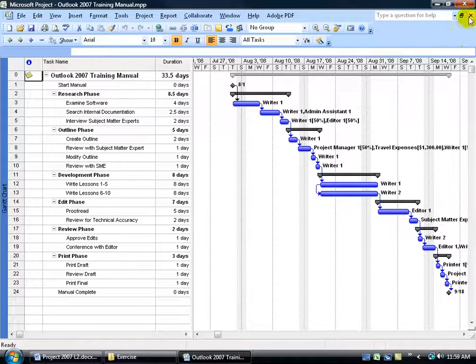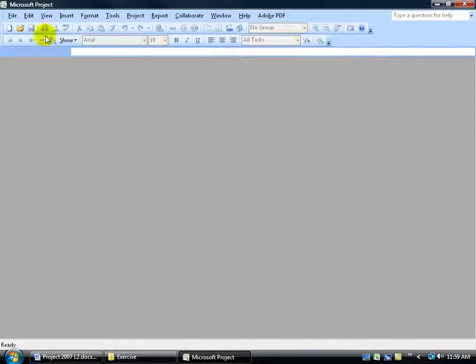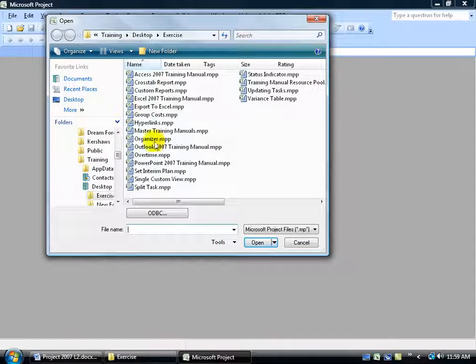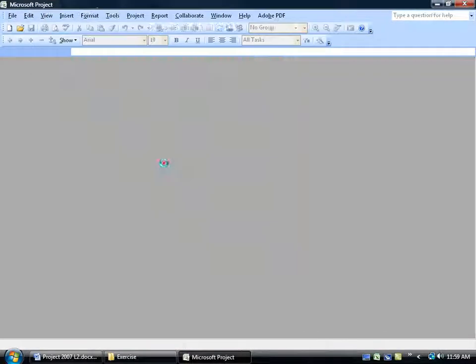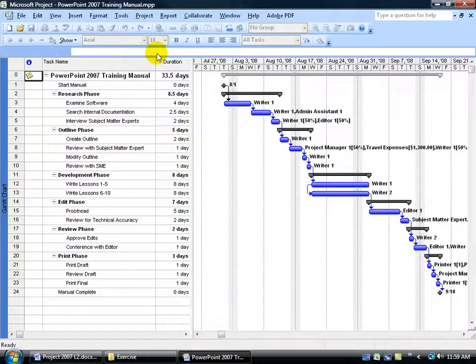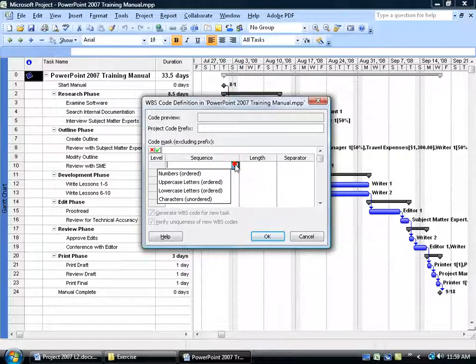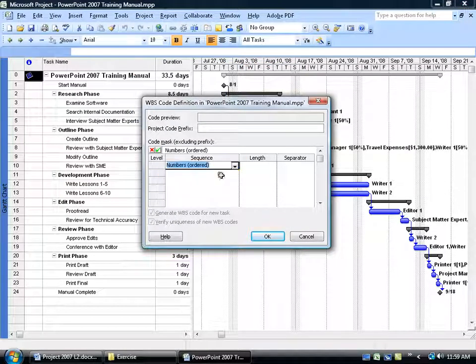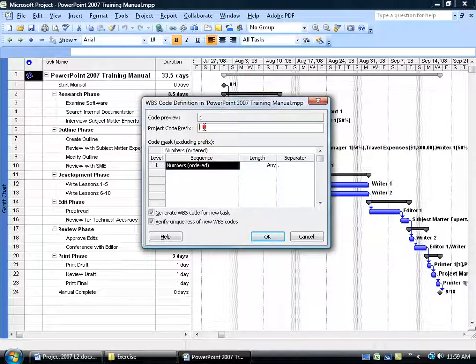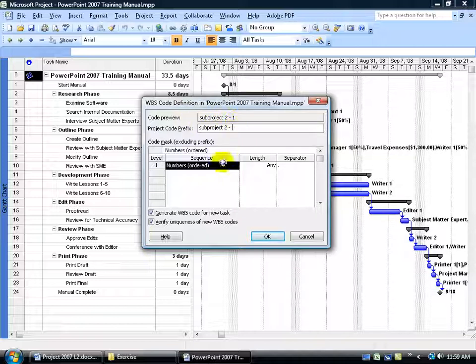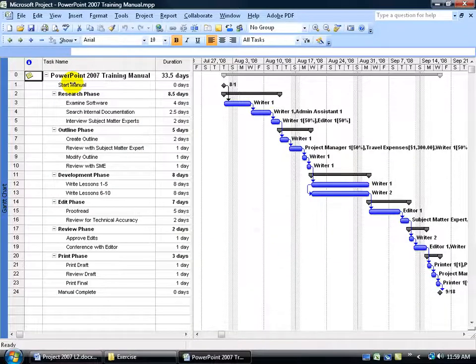Let's close out of this project. Open up the second one, which is PowerPoint. Double-click. Project, to WBS, to define the code. Again, click on the drop-down arrow. We want numbers, and this will be subproject2 dash, space. So you can see up in the preview code, subproject2 dash, and then it'll actually have the work breakdown or outline numbered format. Click OK.